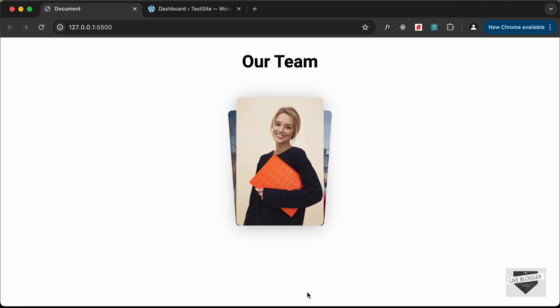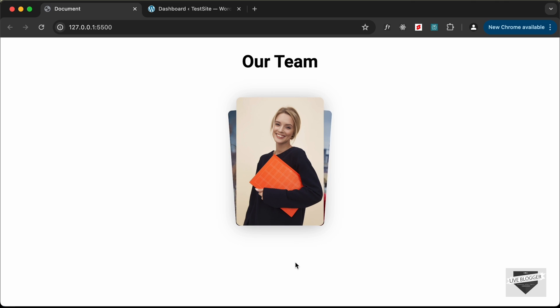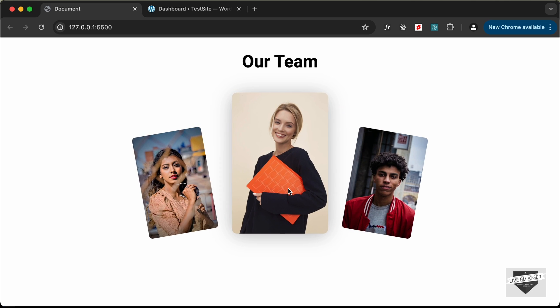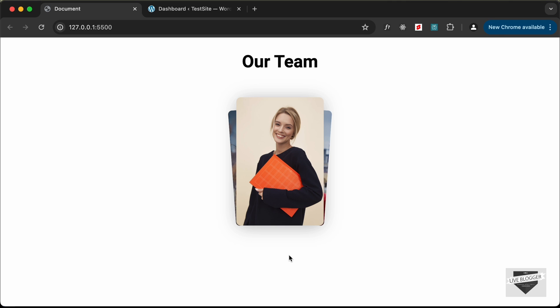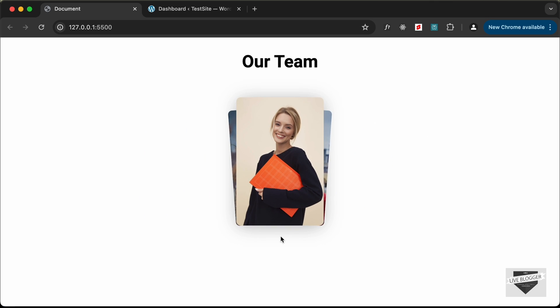Hi everybody, welcome to Live Blogger. In this video I'll show you how to add this custom design to your WordPress website. In one of my previous videos I had shown you how to design this from scratch using HTML and CSS, and I will leave the link of that video in the description, along with the link to the source code. In this video I'll show you how to add this design to your WordPress website, so let's get started.